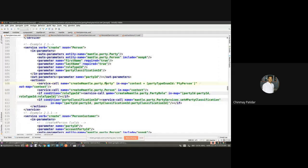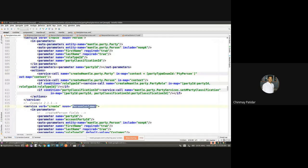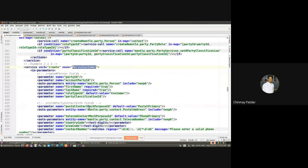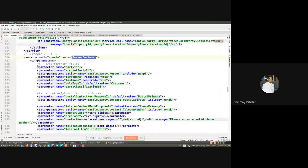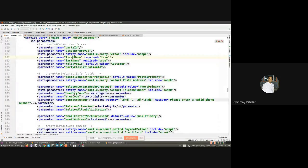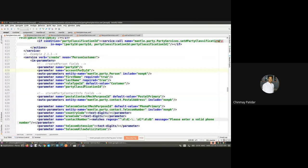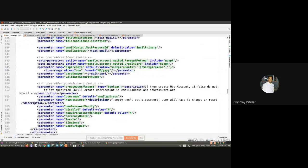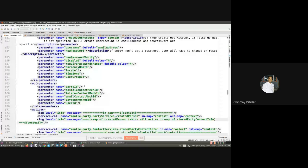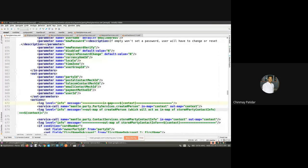For a more detailed example, there is the create person customer service. Here, for this use case, we have a lot of information about the customer — their name, roles, role types, address, contact details, and email address. Depending on the use case, a wrapper has been implemented where we have a lot of details we want to put into the system. This is another example of a wrapper service.